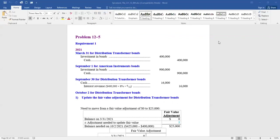September 30th, the company received an interest payment on the Distribution Transformer bonds. We need to determine the amount: take the face value of $400,000 times 8%, but that's for an entire year — we're only receiving interest for six months. So $400,000 × 8% × 6/12 = $16,000. Debit cash, credit interest revenue for $16,000.